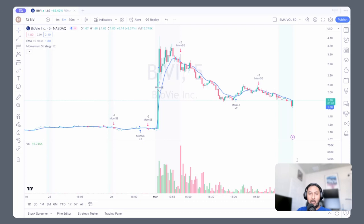Some types of trading strategies are used. Technical indicators, volume-based technical indicators are relevant here.